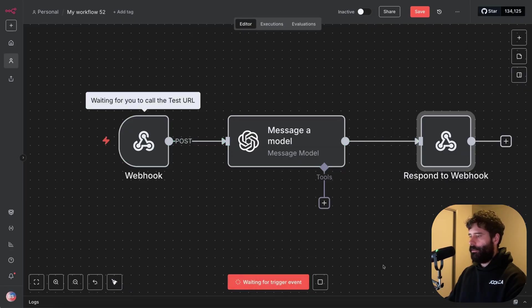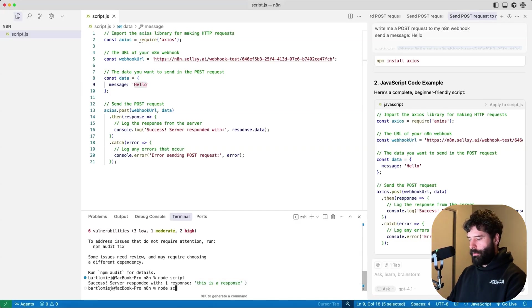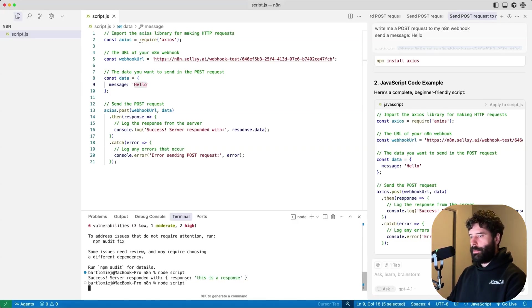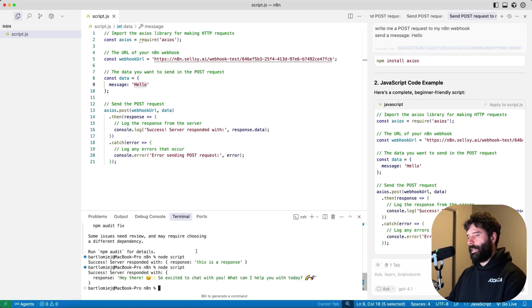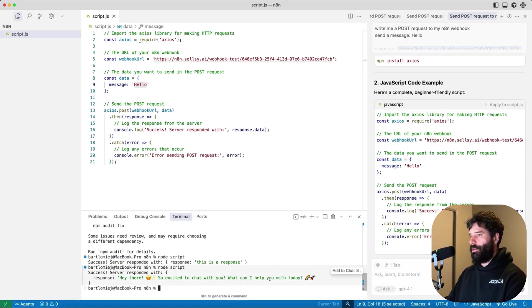And across in Cursor, let's go node script. So we've basically sent hello to the assistant and we've got this response back. Hi there, so excited to chat with you. So this is really cool. As you can see, this is a very quick and convenient way for you to test your N8N workflows.